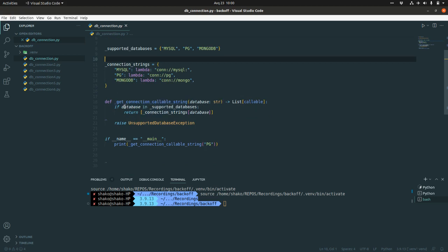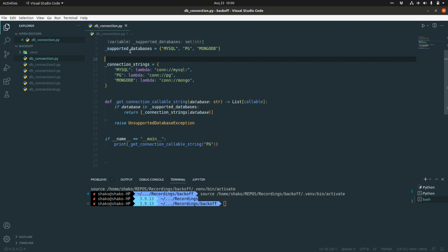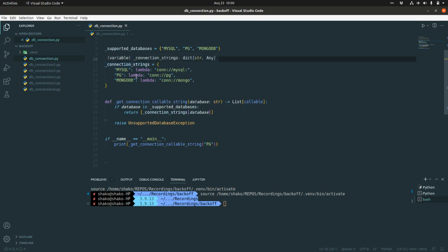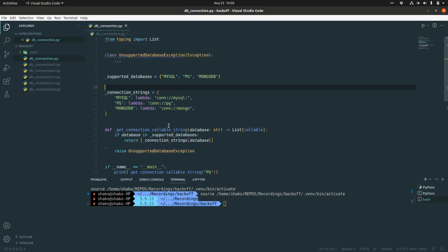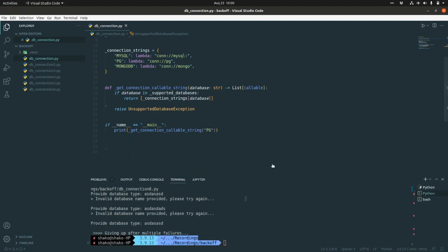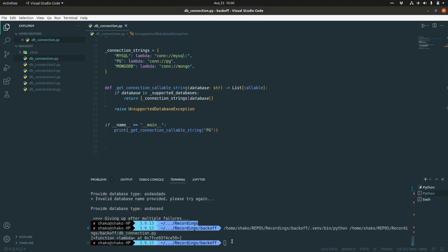And here we check if the database name is in the supported databases, then we are going to catch this lambda function callable, insert it inside the list and return back from this function. If something wrong happened here, we are going to raise unsupported database exception and this is a custom exception. If you are going to run it, it should return back this list of callable because we called it directly.